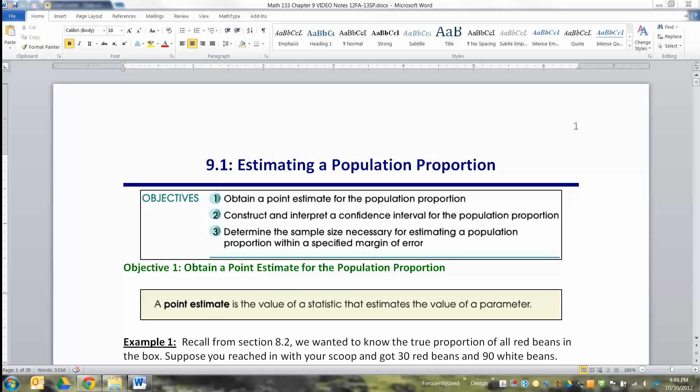We're going to start working in Chapter 9, which is all about confidence intervals. We're going to learn about confidence intervals, what they are and how they work. If you've ever heard of the words margin of error, we're going to figure out what that is. Chapter 10, we're going to do something called hypothesis testing. Chapter 11, we actually do both — confidence intervals and hypothesis testing. Chapter 9 is really the beginning, the launching-off point of inferential statistics. We're finally doing it.